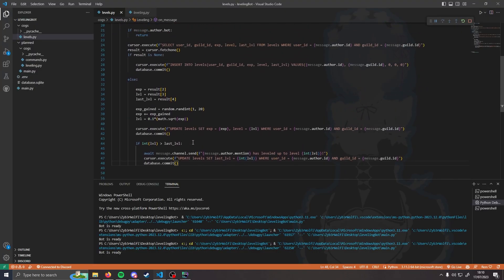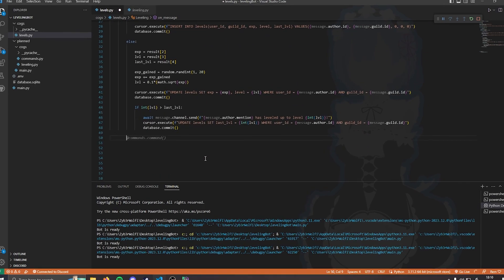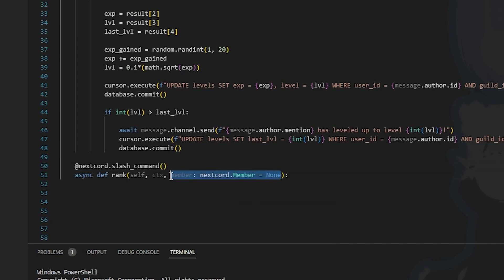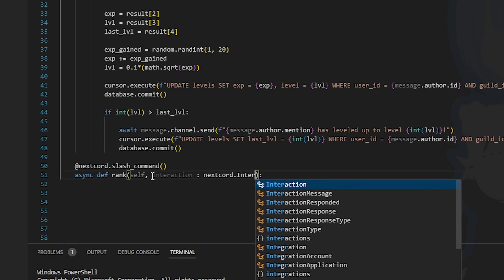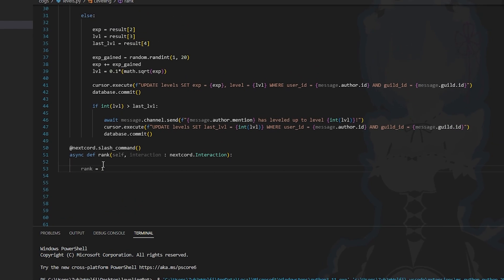Now we need to create a command to show the user's current rank. Let's create a new slash command and call it rank. This will take an interaction parameter set as nextcord.Interaction. We start by setting rank equals to 1. The rank number — like hashtag 2 shown on the server — is determined by looping through a list of users in the guild and incrementing rank each iteration.